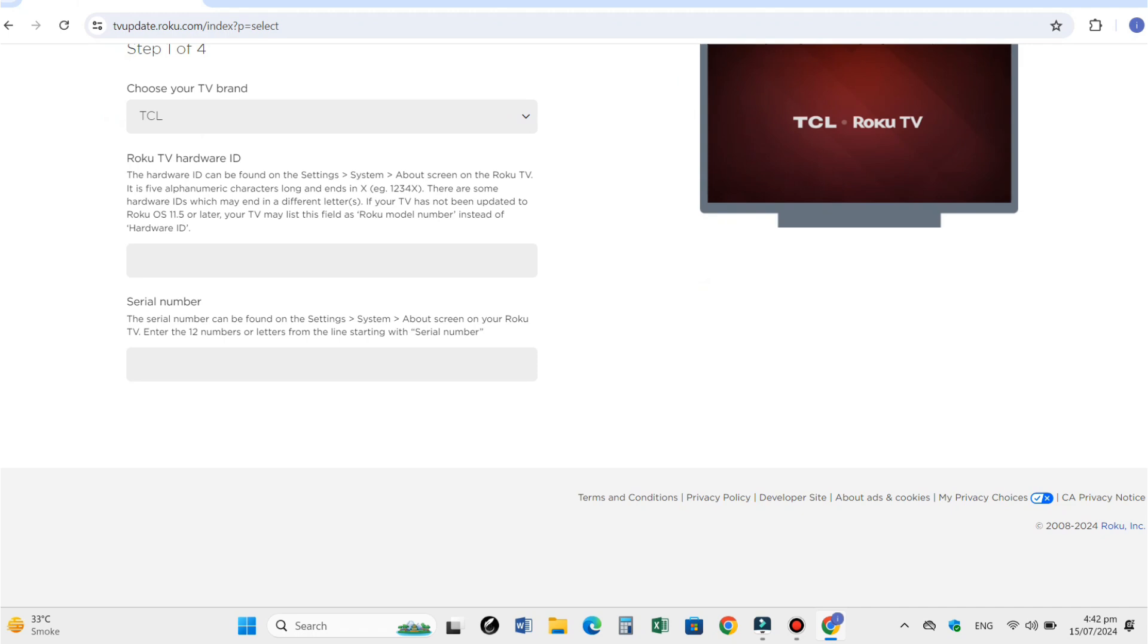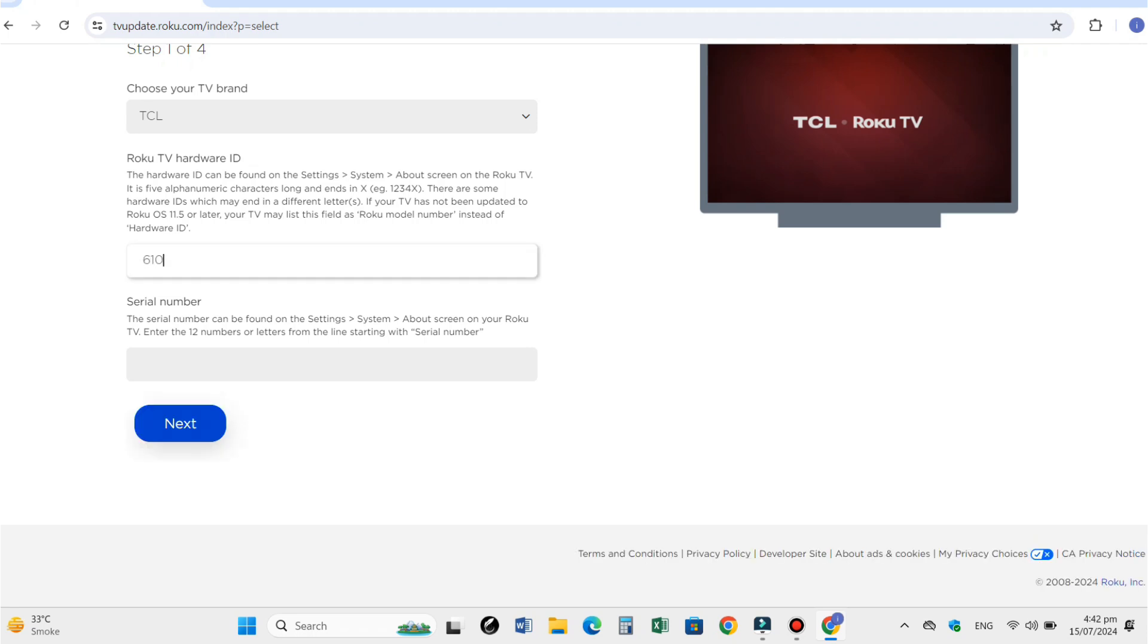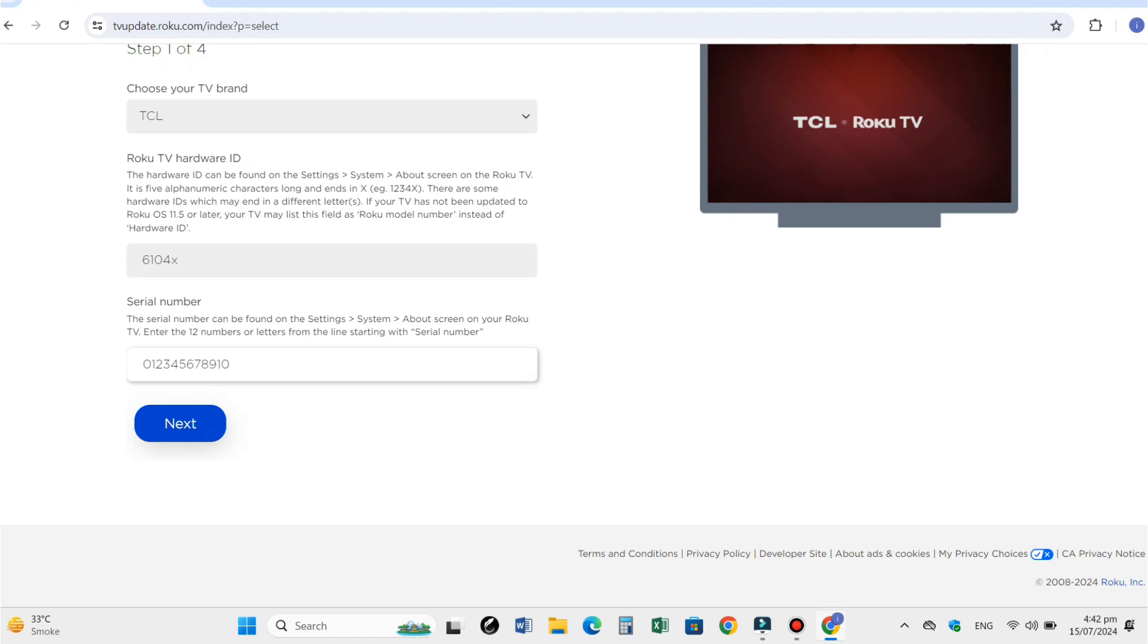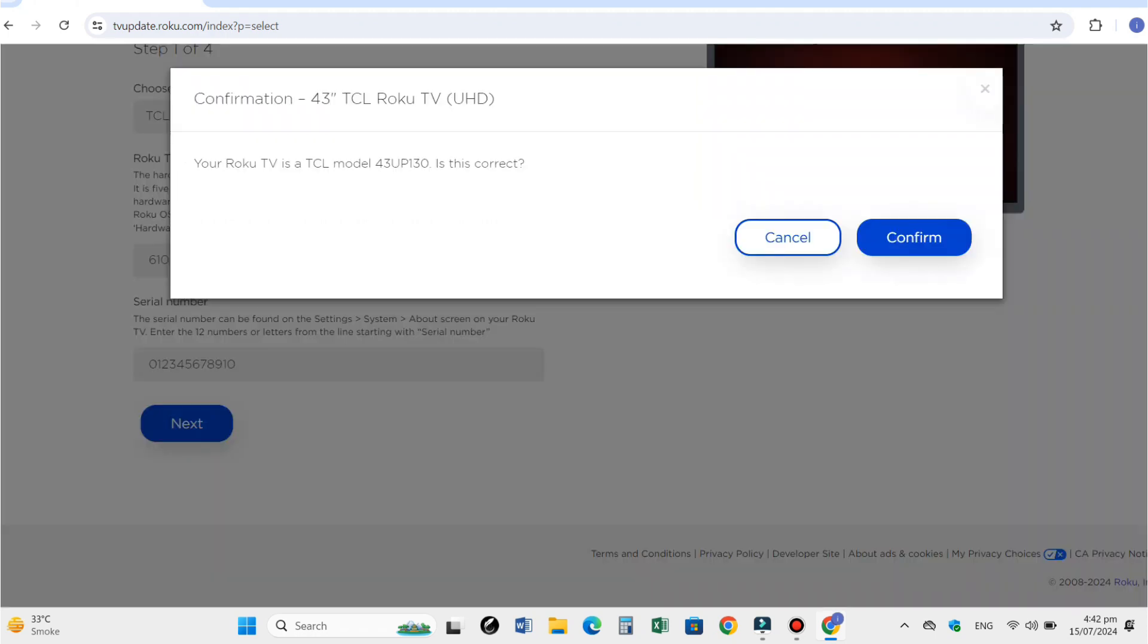You can find this in the TV system settings. It has four letters followed by an alphabet. Also put the 12-digit serial number of the TV found in TV system settings, then press next.